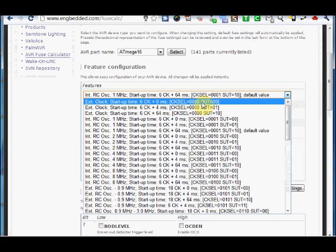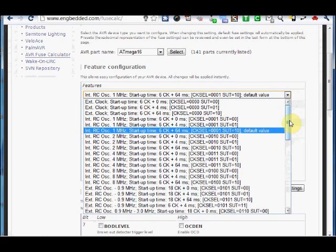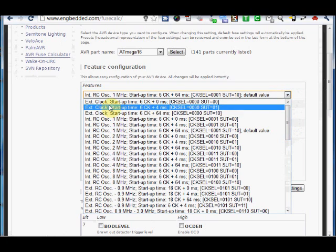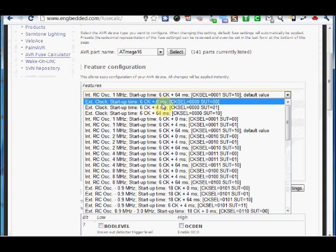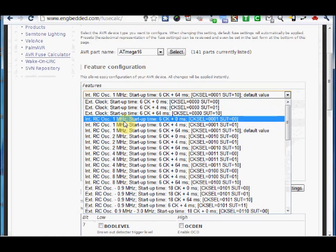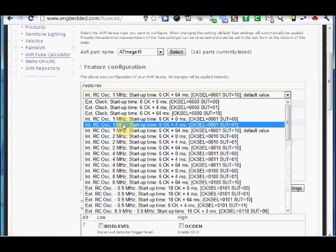As you can see, there is a huge list of oscillators. External clock means we are supplying a clock from outside. Maximum, this type is not used. And internal RC. This is also not so accurate. This is using a resistor and a capacitor network provided inside the chip. This is also maximum not used.